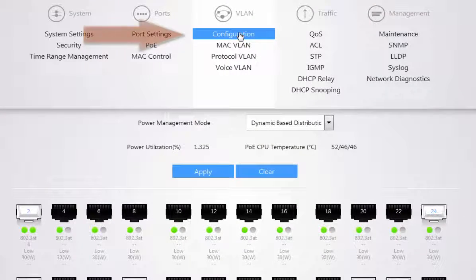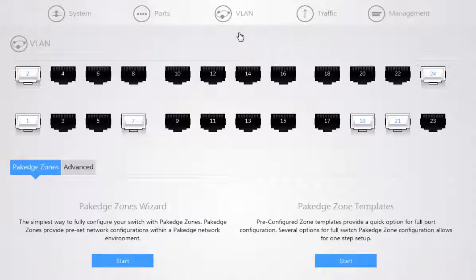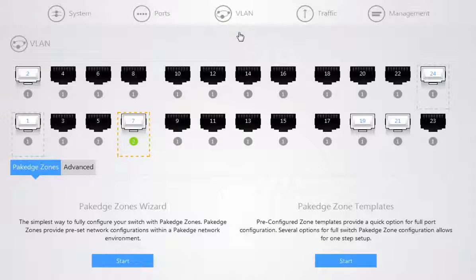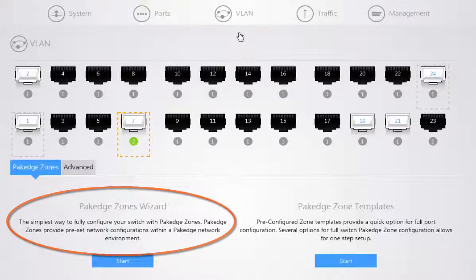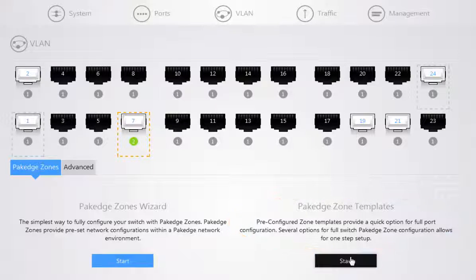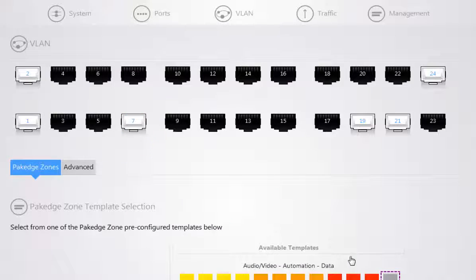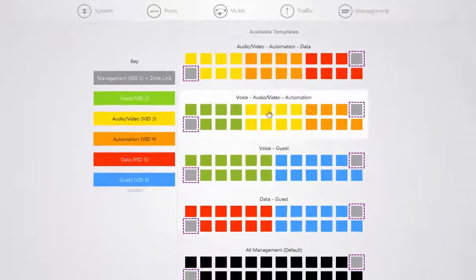When you go to your VLAN configuration options, you have two main options available for you. You have your package zones wizard and you also have your package zone templates.